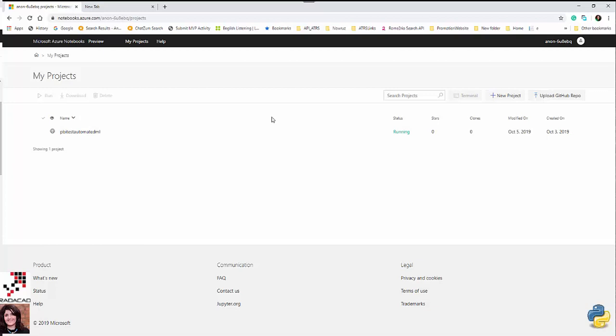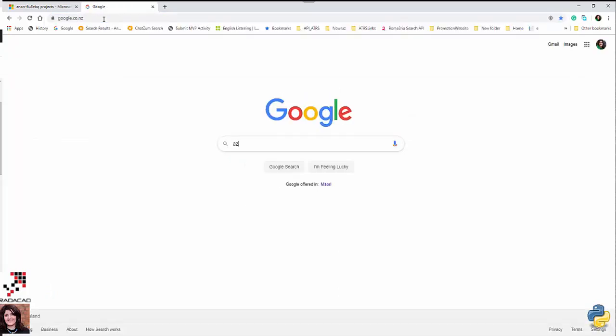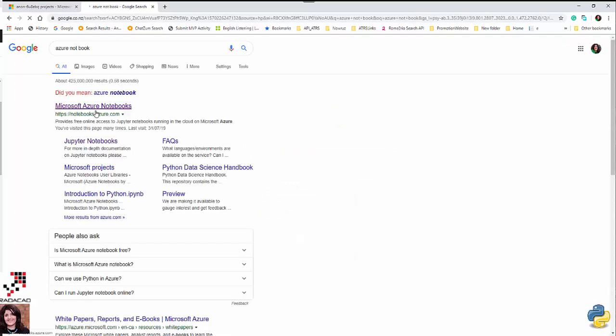Hello everyone. In this short video I'm going to show you how you can use Python for machine learning in Azure Notebook. That's actually a nice preview and it has a place where you can put your Python code in Jupyter Notebook and also have your data through that. So what we need to do is go to Microsoft Azure Notebook — just search for Azure Notebook and you will find it.